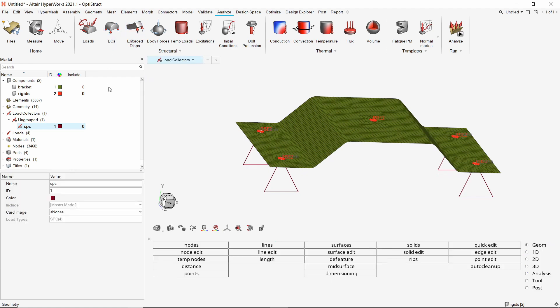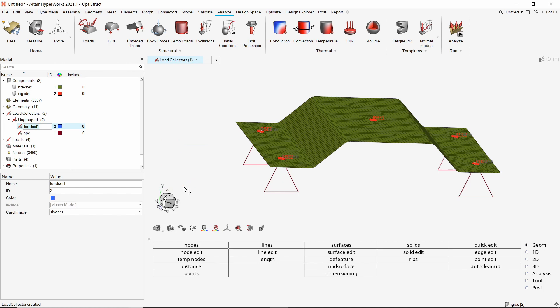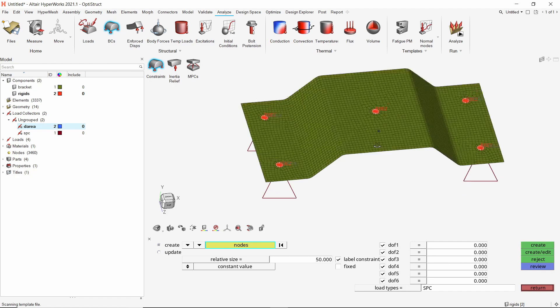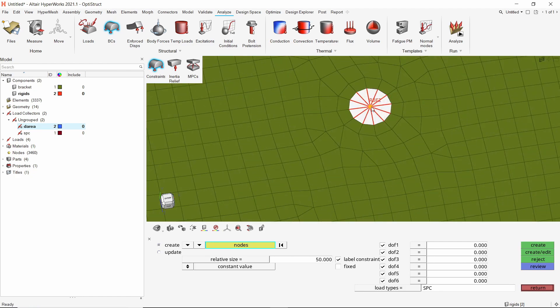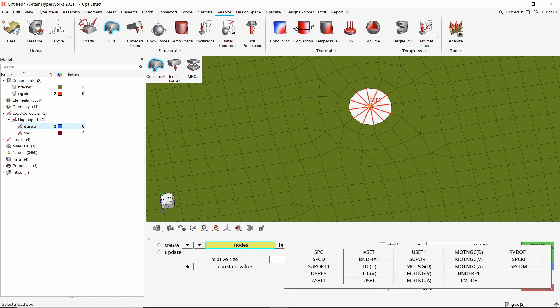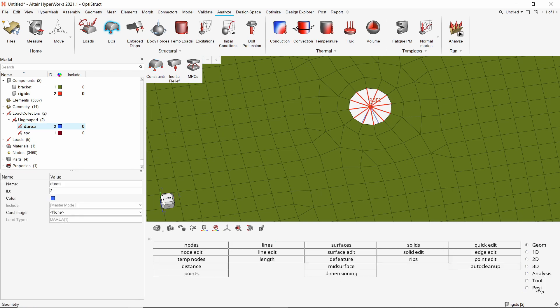Now create another load collector to store DAREA type of constraints. Open the BCs tool and select constraints option. Let's select the master node of this center rigid. Uncheck all degrees of freedom except translation along y-axis, i.e. DOF 2. Enter scale factor value as 1. Now switch the load type to DAREA. Create the constraint. Exit the constraints panel.